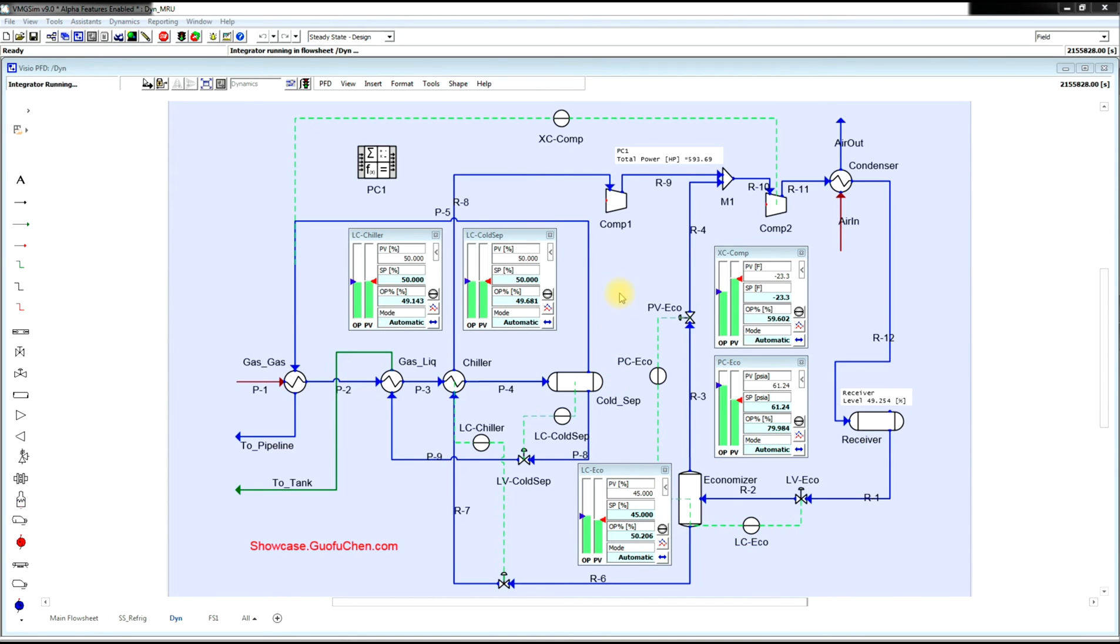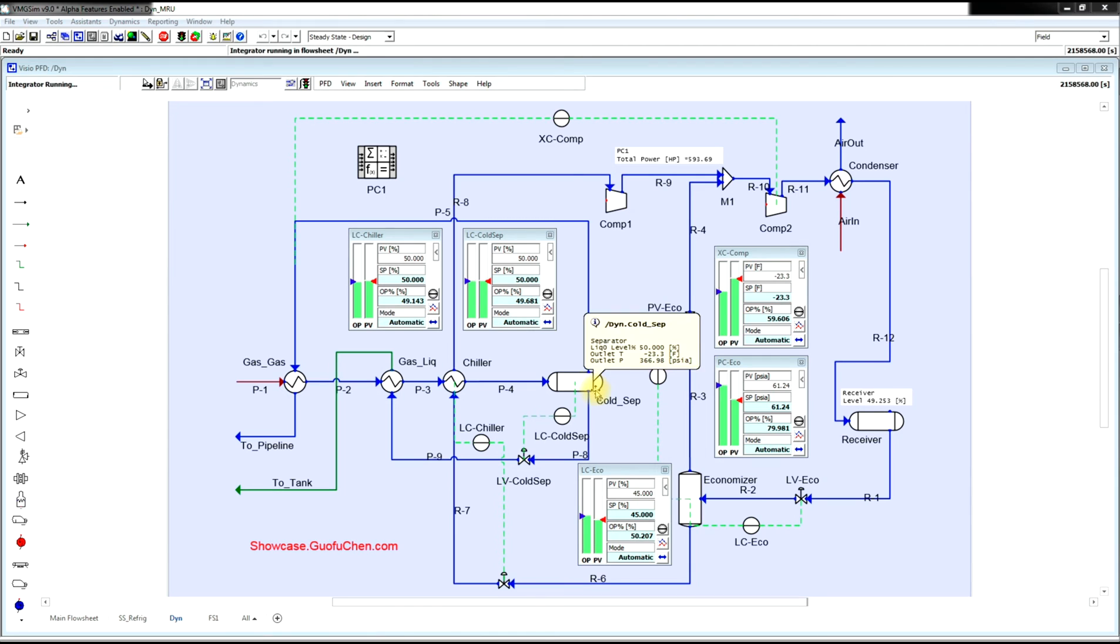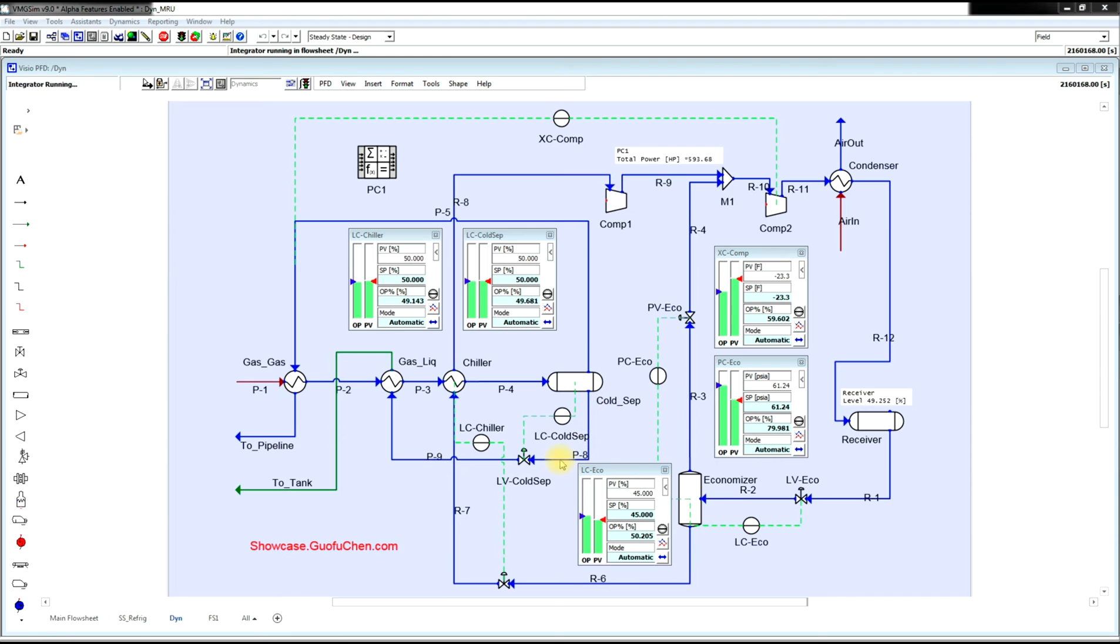For this particular project, we have a total of five controllers. First, we need to have a liquid level controller to control the cold separator liquid level by adjusting the valve at the outlet of the cold separator. Second, we need to have a liquid level controller in the chiller by adjusting the valve in front of the chiller.